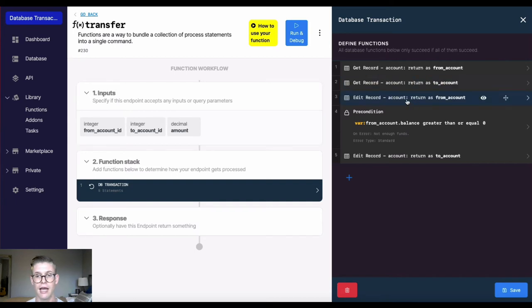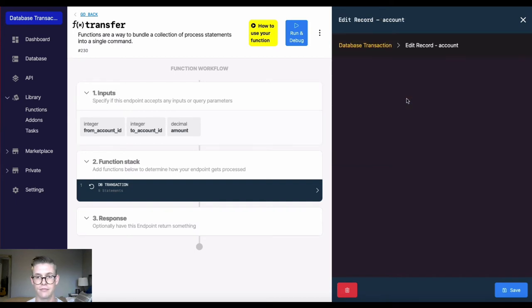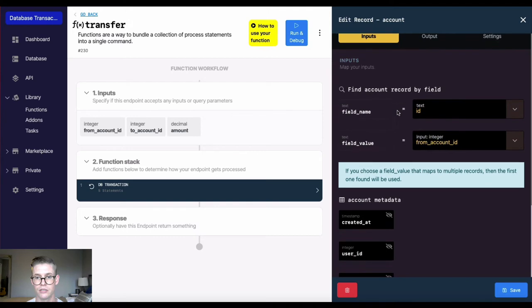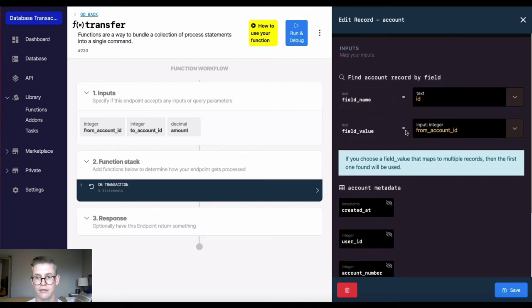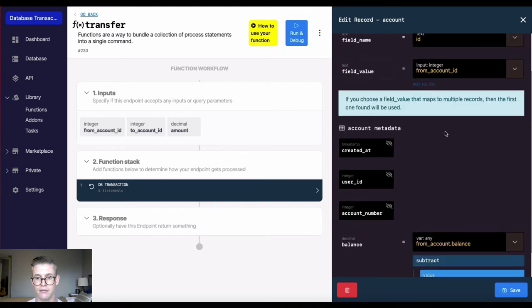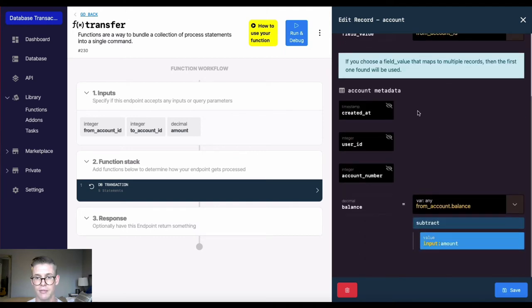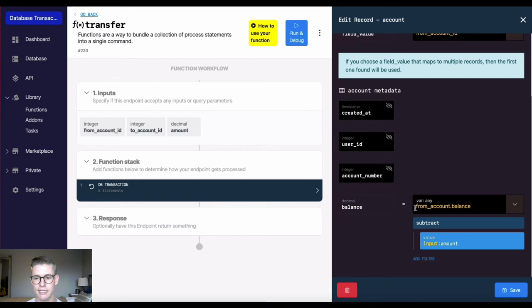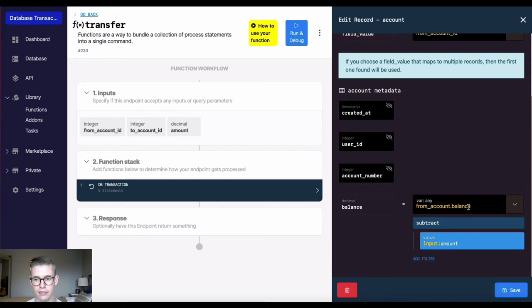And now we're editing the record. So let's take a look. So I'm mapping this account as the from account. And then I'm hiding these other fields. And now in the balance, remember we already got the record for the from account. So I'm taking that variable, saying the from account, and then using dot notation to get to the field of the balance.